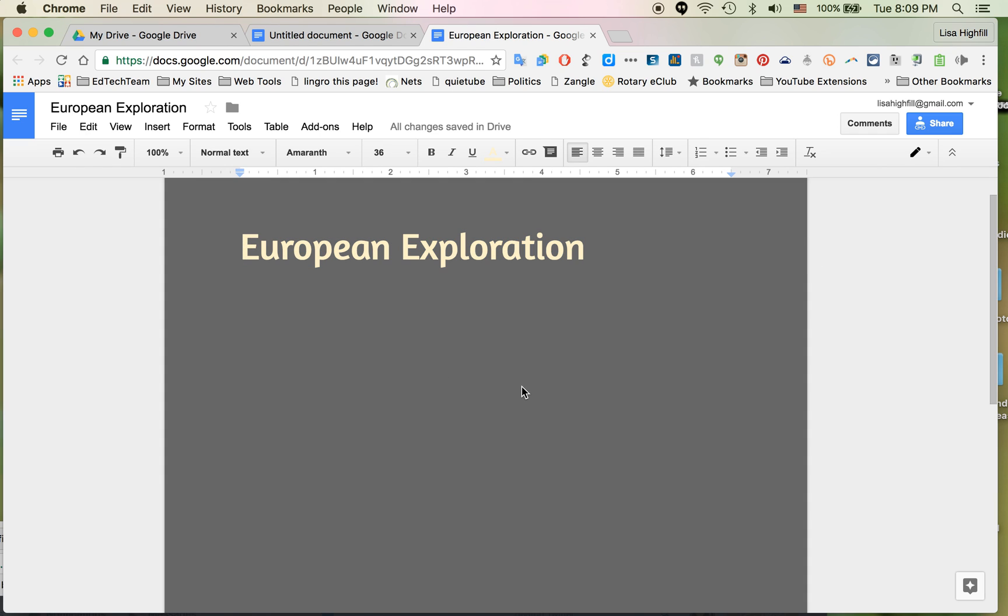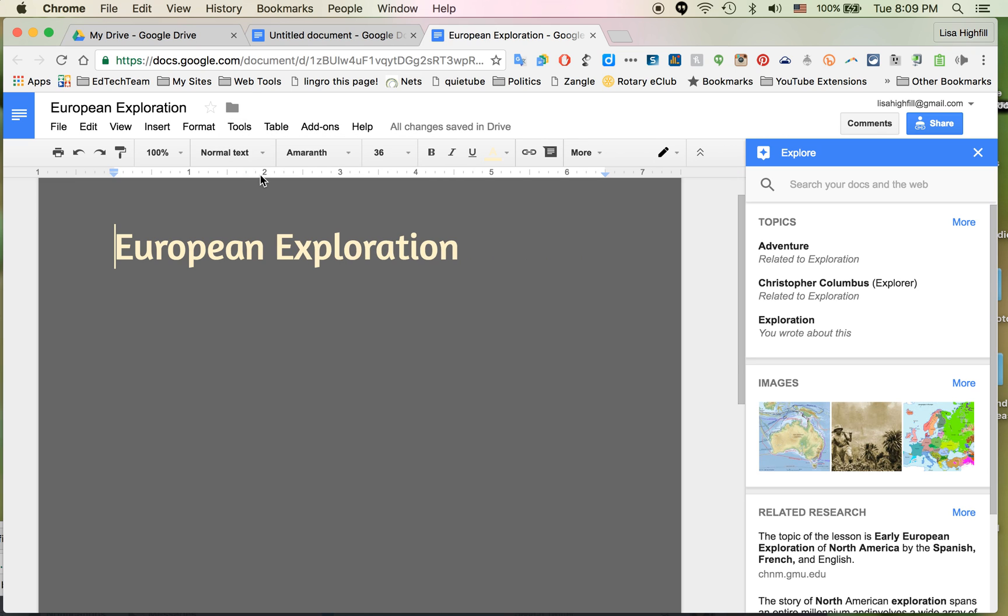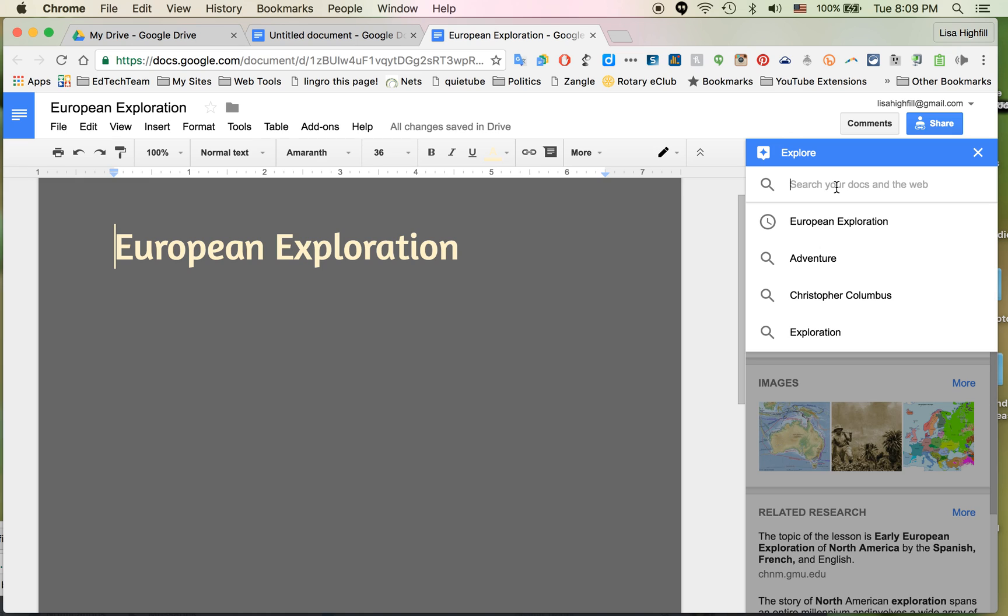I'm ready to add an image. To add an image I would go to Tools and Explore. This is a new feature. It used to be called Research. Now it's a lot of the same function.